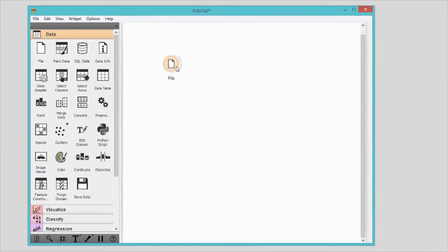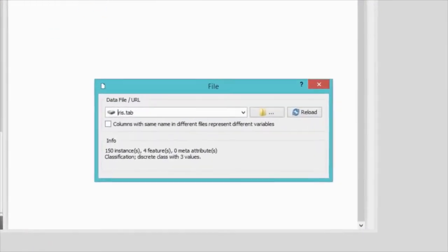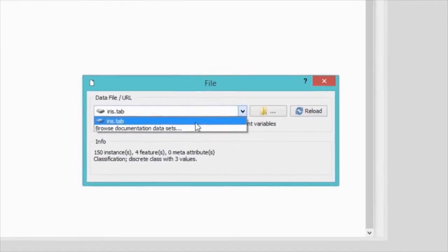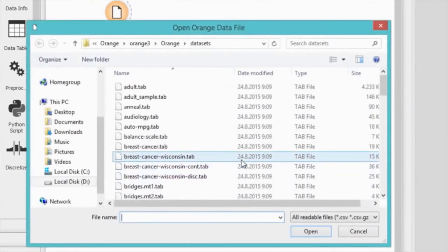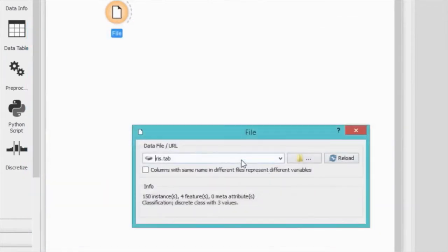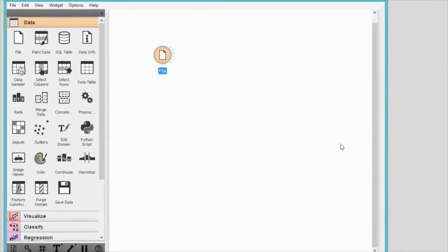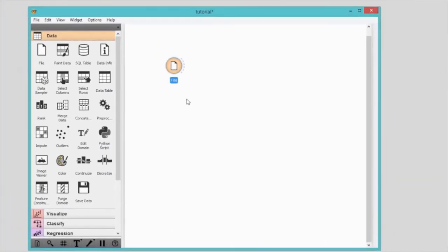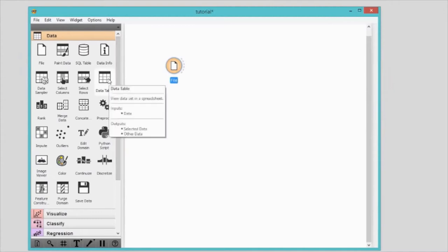Click on the file widget and it will appear in the canvas. Open it with a double click. Go to browse documentation sets and load one of the existing data files that come with Orange. You can naturally load your own data, but for the sake of simplicity, let's go with the famous iris dataset. Now we would like to see what we've just loaded. Click on the data table and the widget will appear in the canvas. Widgets communicate with one another — they have an input channel, an output channel, or both.